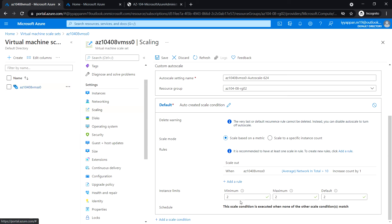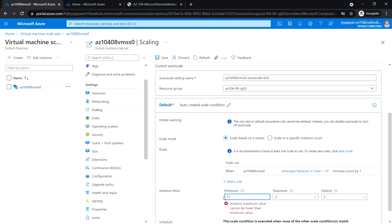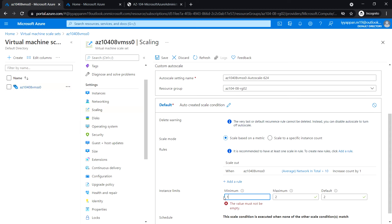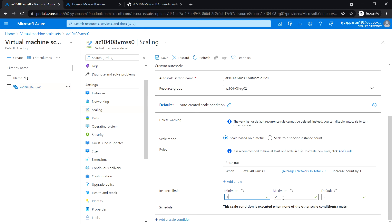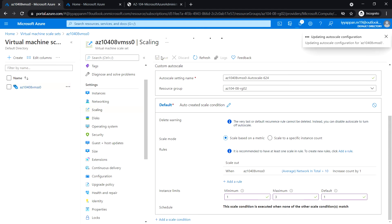Set the instance limits: minimum 1, maximum 3 instances, default 1. Click Save. The deployment is complete.